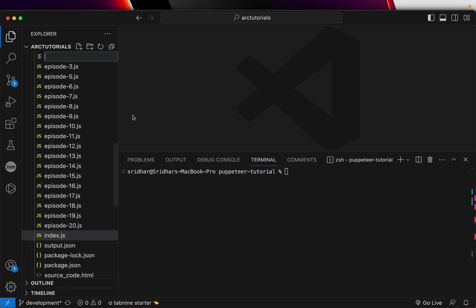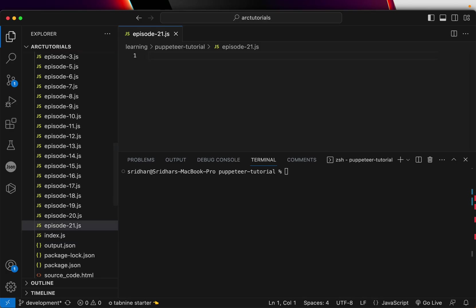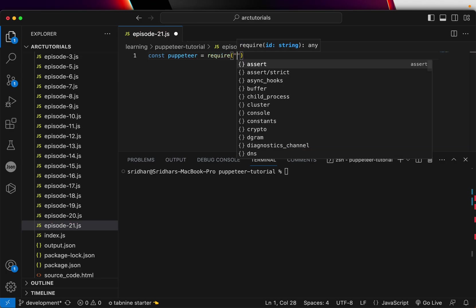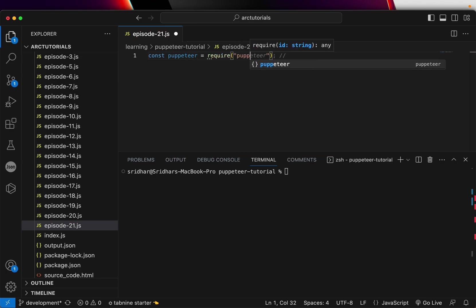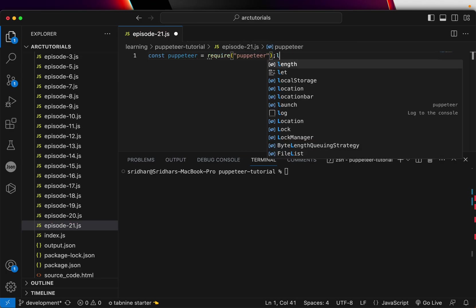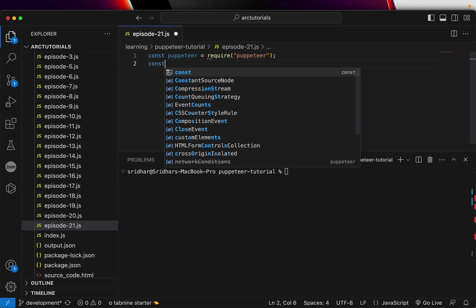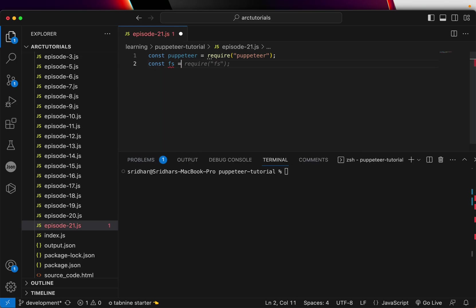I'll create a new file episode-21.js. At the end of this series I will show you all the details that you would want. I will share all of this code into the GitHub so you have easy access. All right so let's get started. I have my Puppeteer, let's import that first and then we will also need the fs module that is require fs.